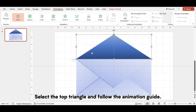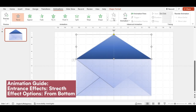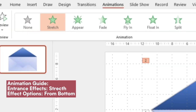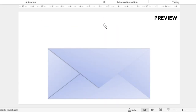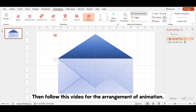Select the top triangle and follow the animation guide. Then follow this video for the arrangement of the animation.